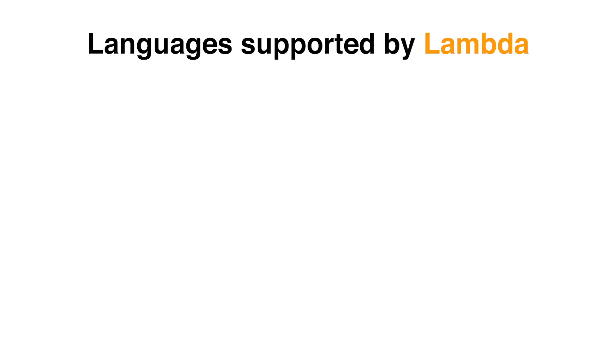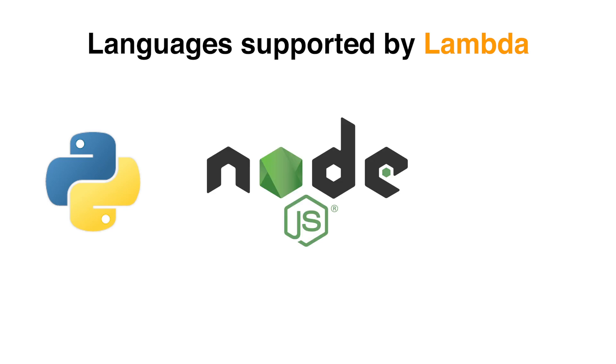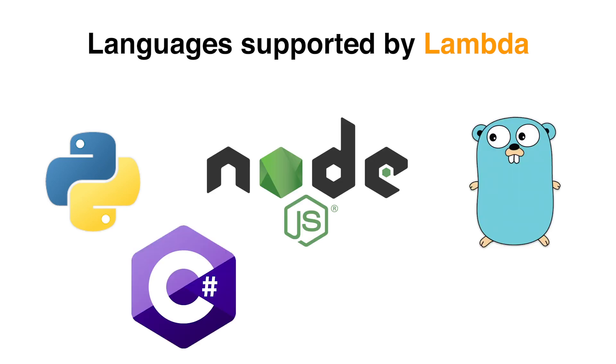The programming languages supported in AWS Lambda are Python, Node, Go, C sharp and Java.